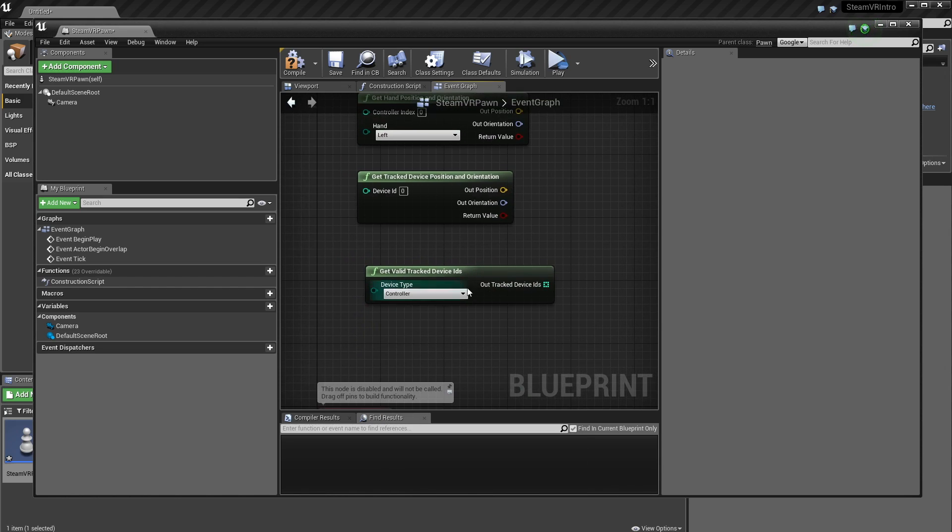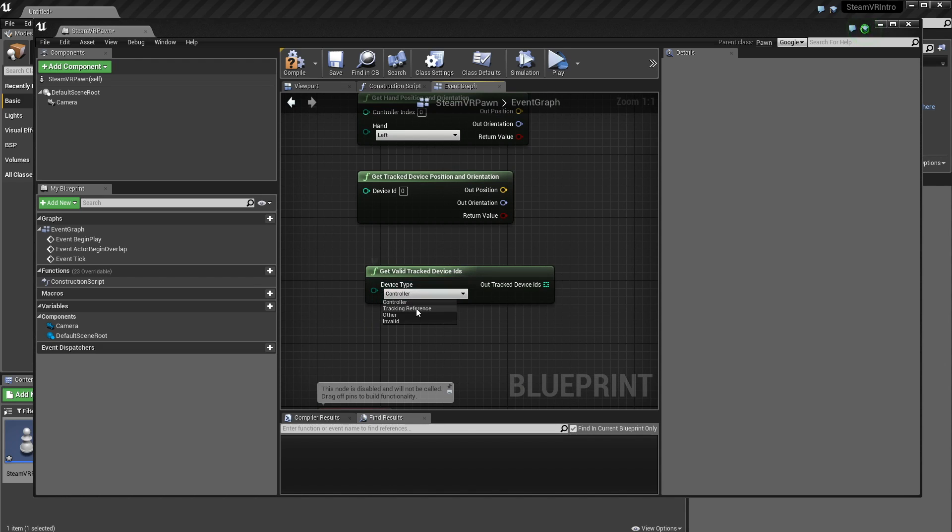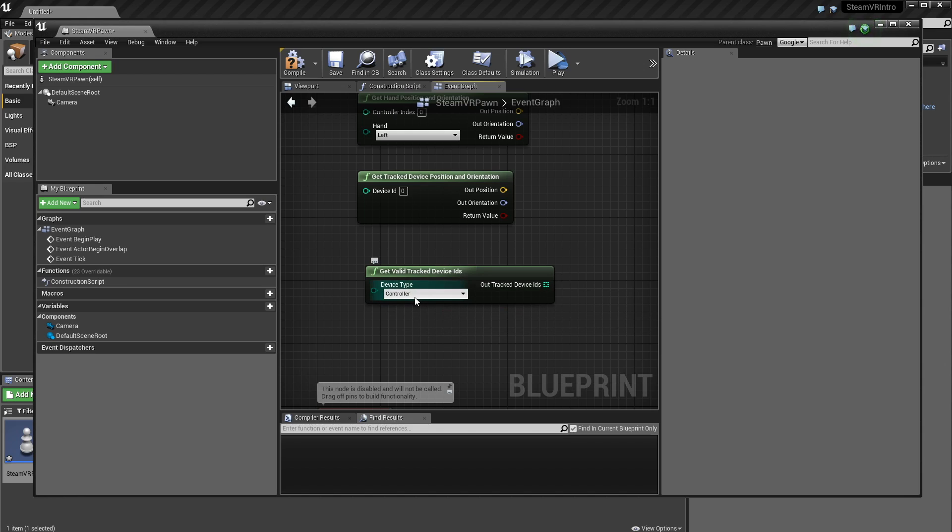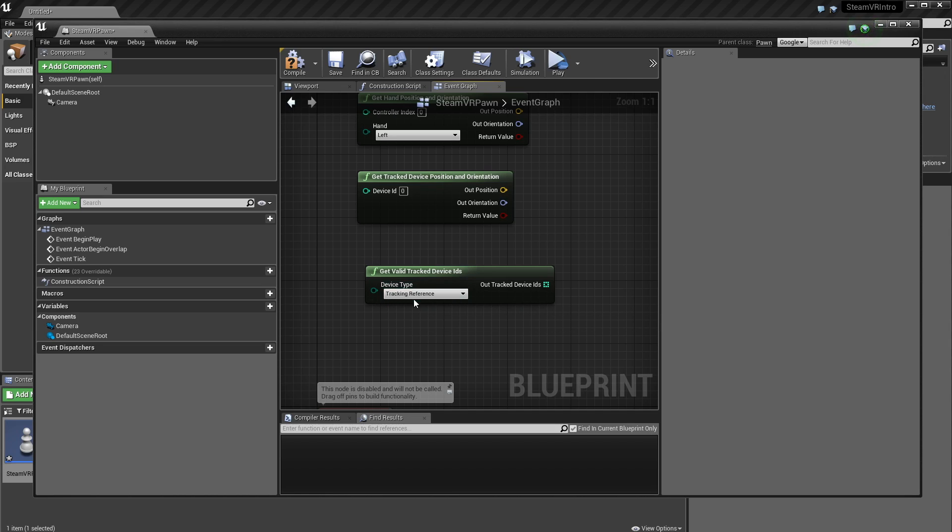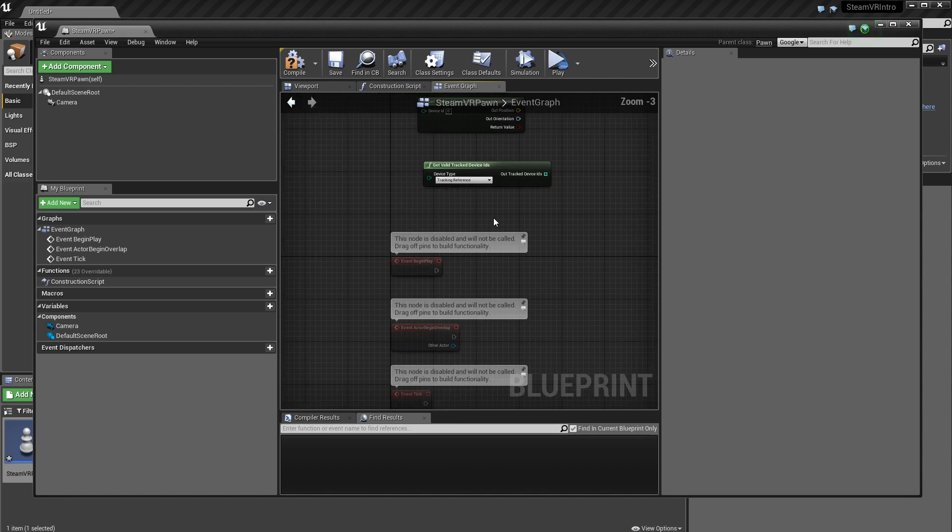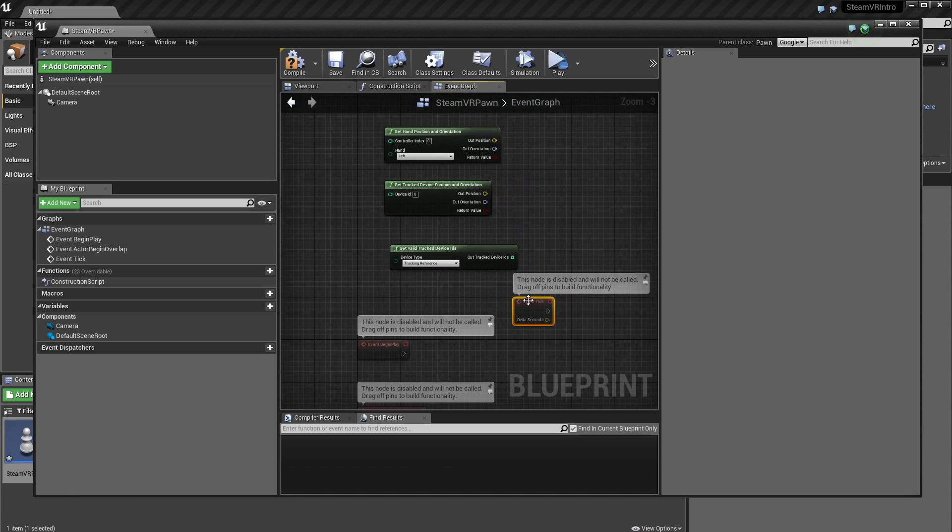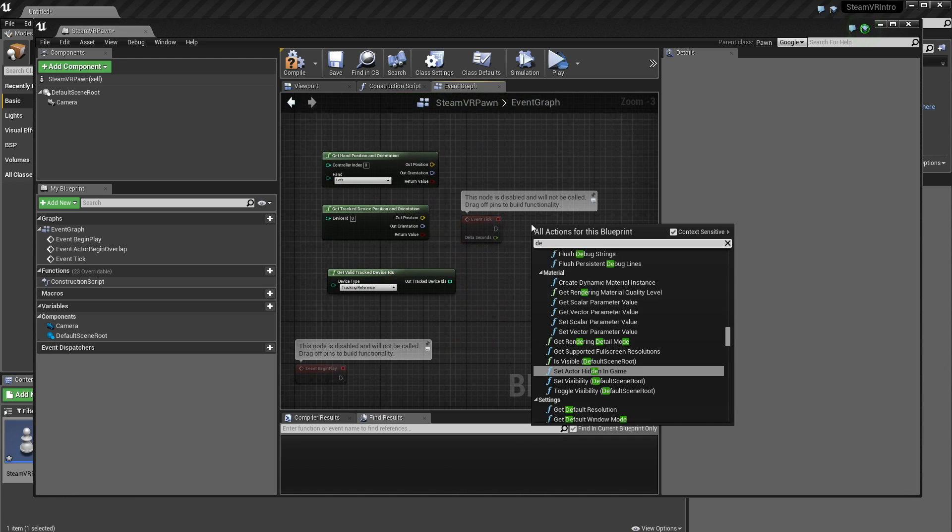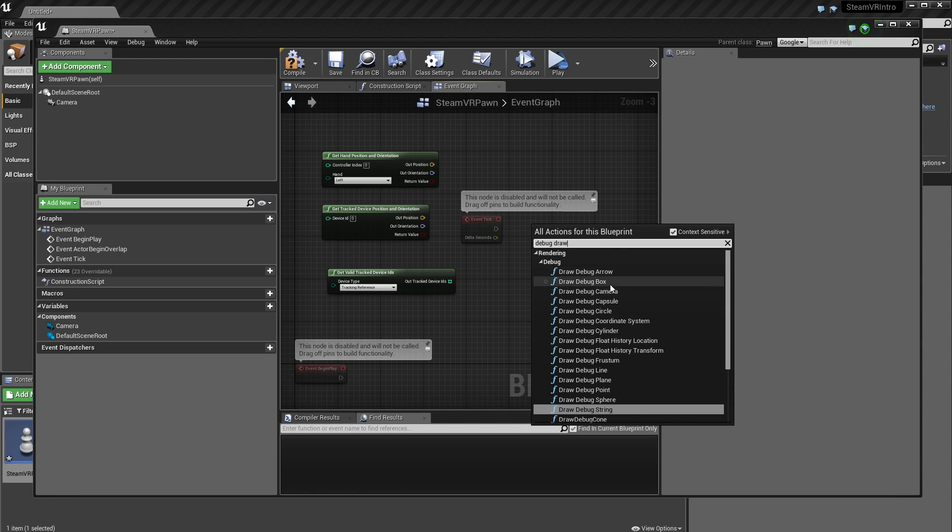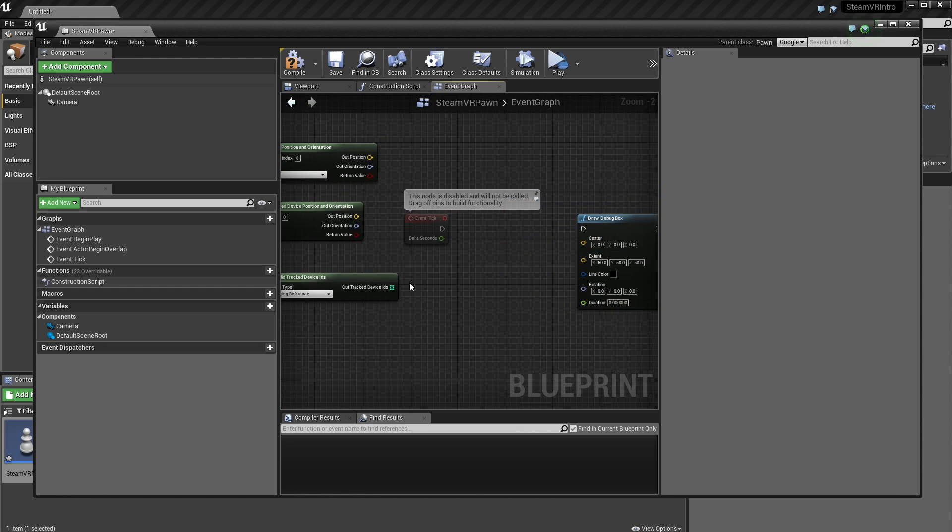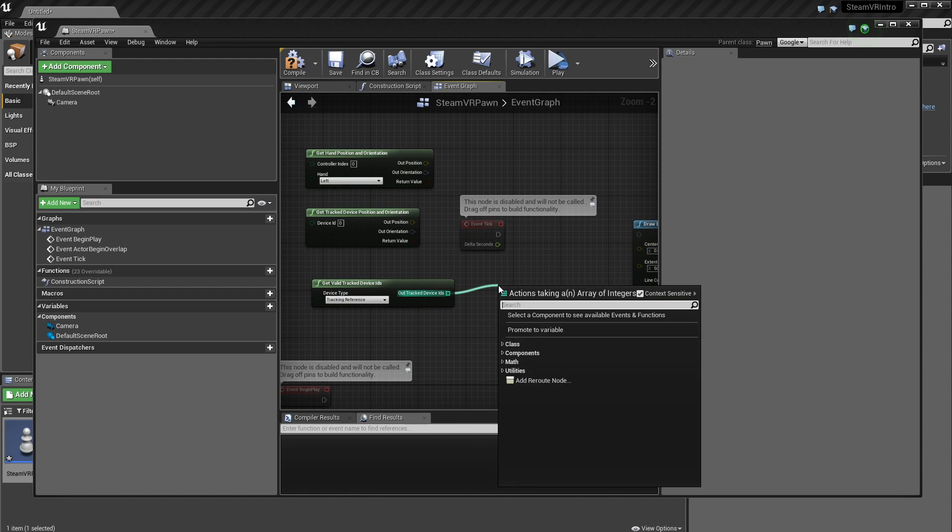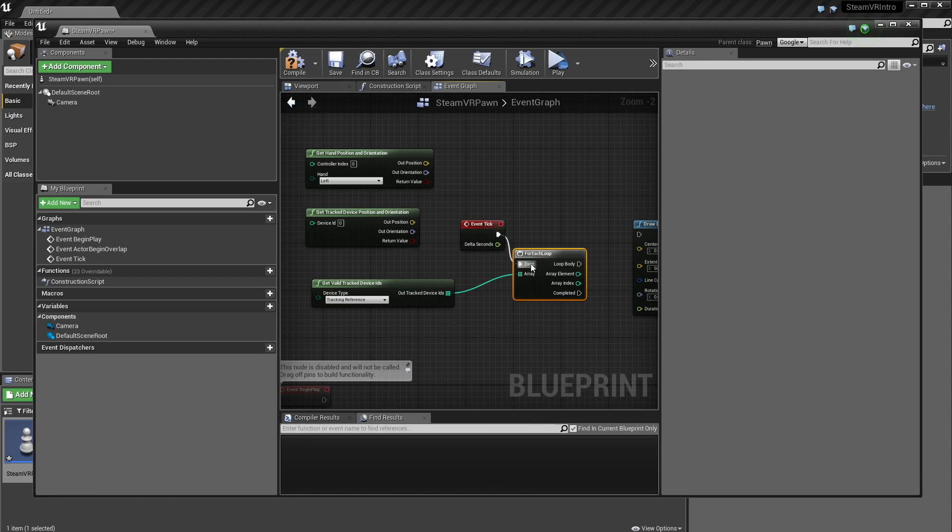First thing, I'm just going to go with this Valid Tracked Device IDs. As you'll see, there's the controllers, tracking reference, other, and invalid. You can actually hover over these, and they'll tell you what they are. Controller is very self-explanatory. You've got your two Vive controllers. The tracking reference will be your base stations in the case of the Vive. To demonstrate these, I'm just going to grab my tick, and I'm going to debug draw a box. This is going to be 50 units by 50 units by 50. Then I'm going to do a loop through our tracking IDs.